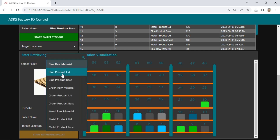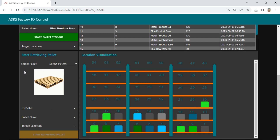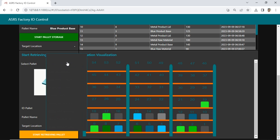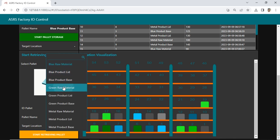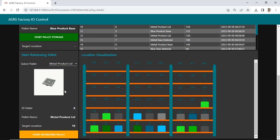In the retrieval section, before performing retrieval, we can select the material to be taken from the rack. Then the data will be displayed, including the image, ID palette, name, and the rack location to be retrieved based on the storage time as a first-in-first-out system. And a start retrieving button to initiate the retrieval process.